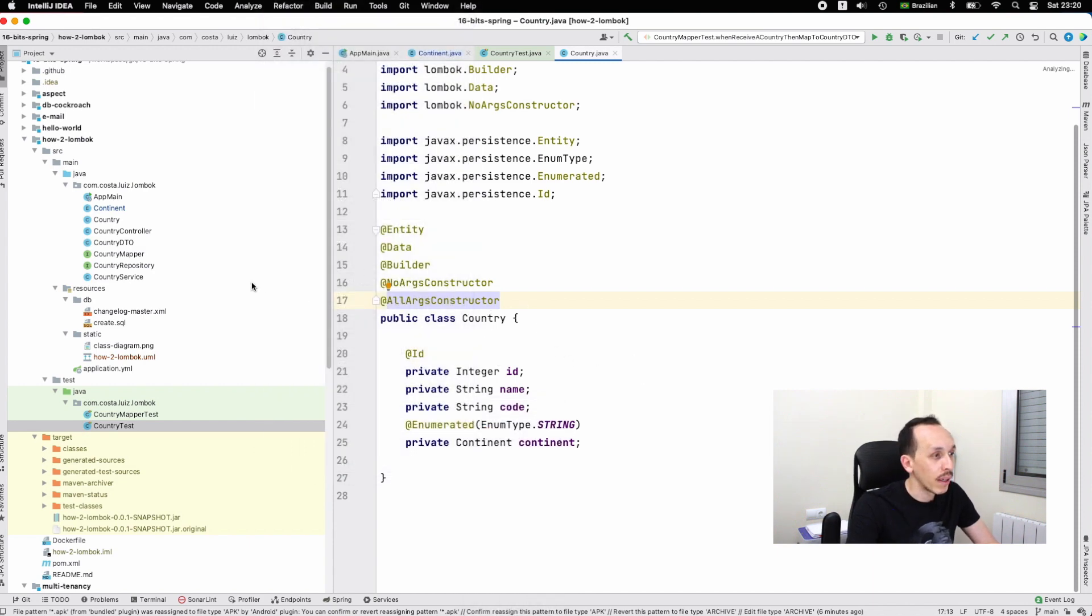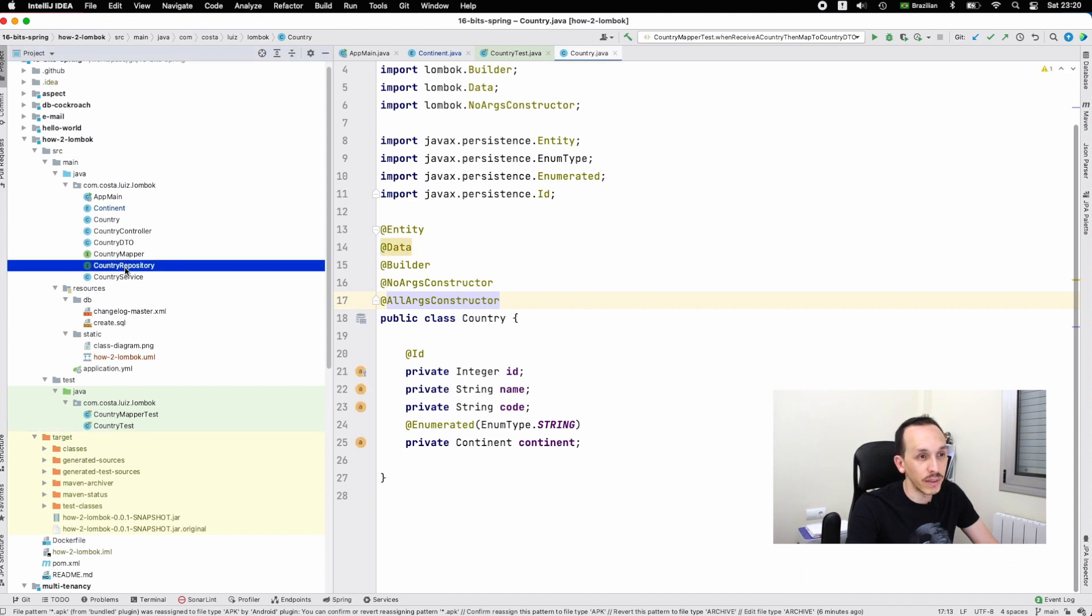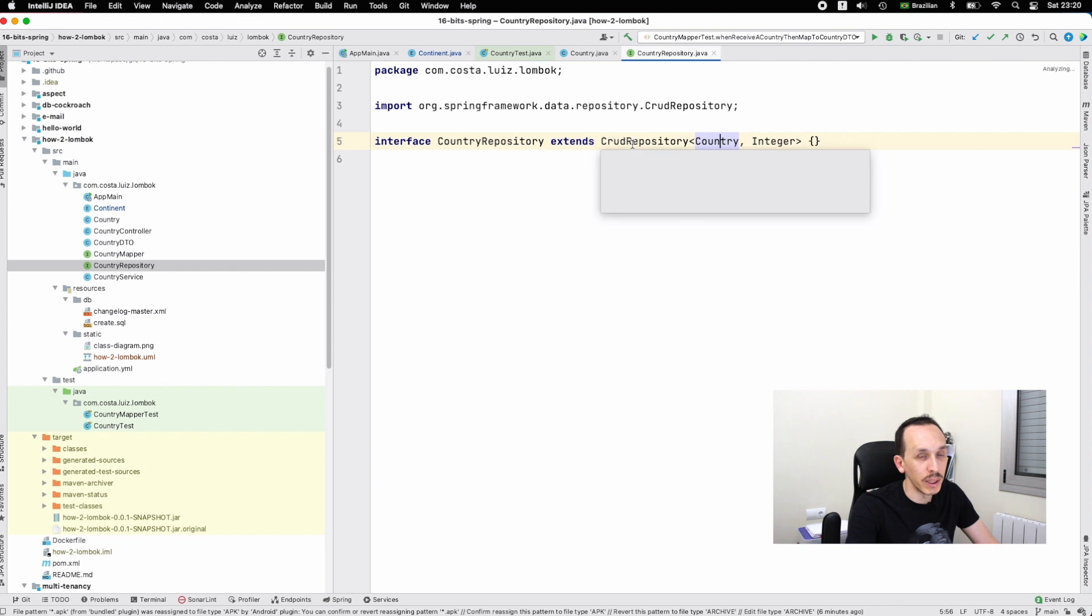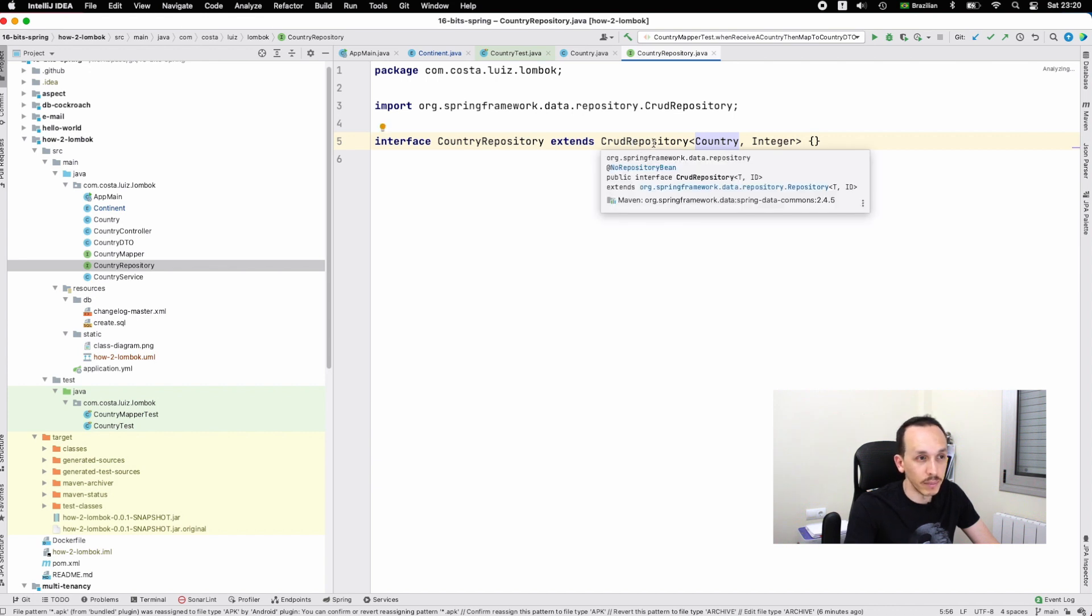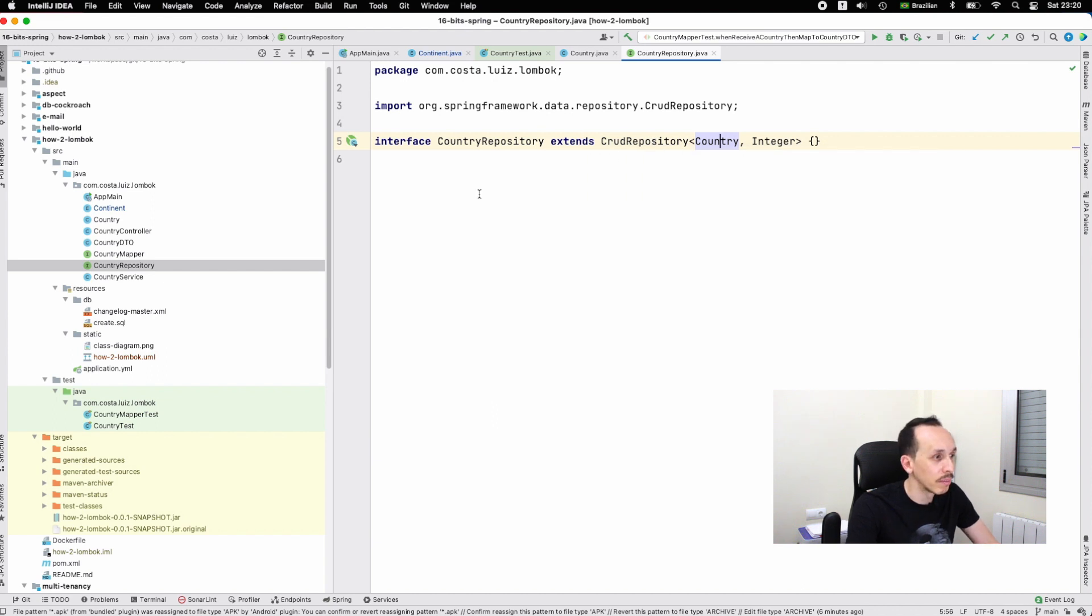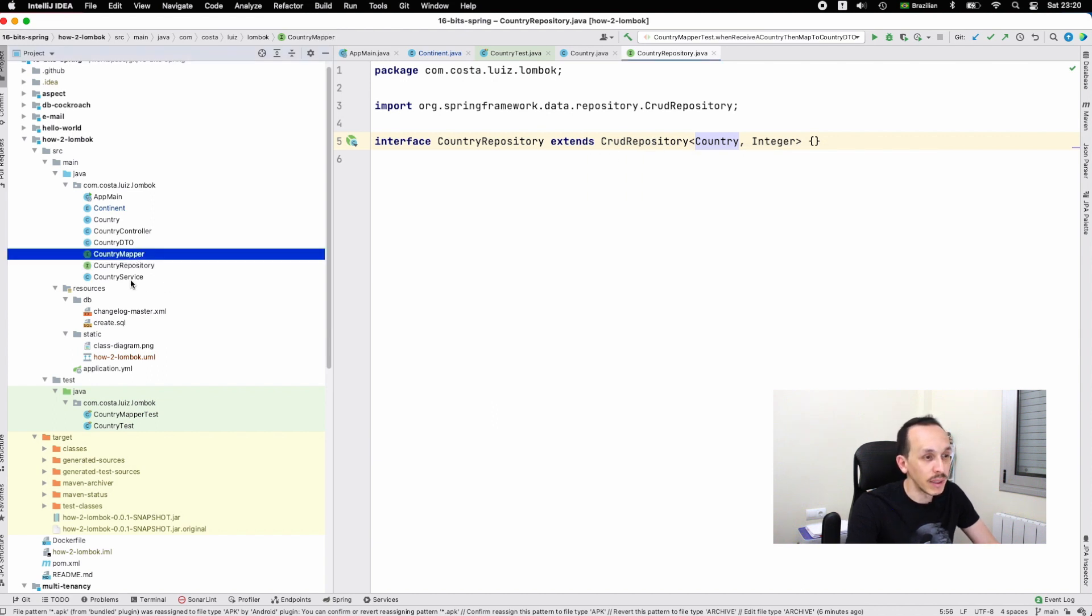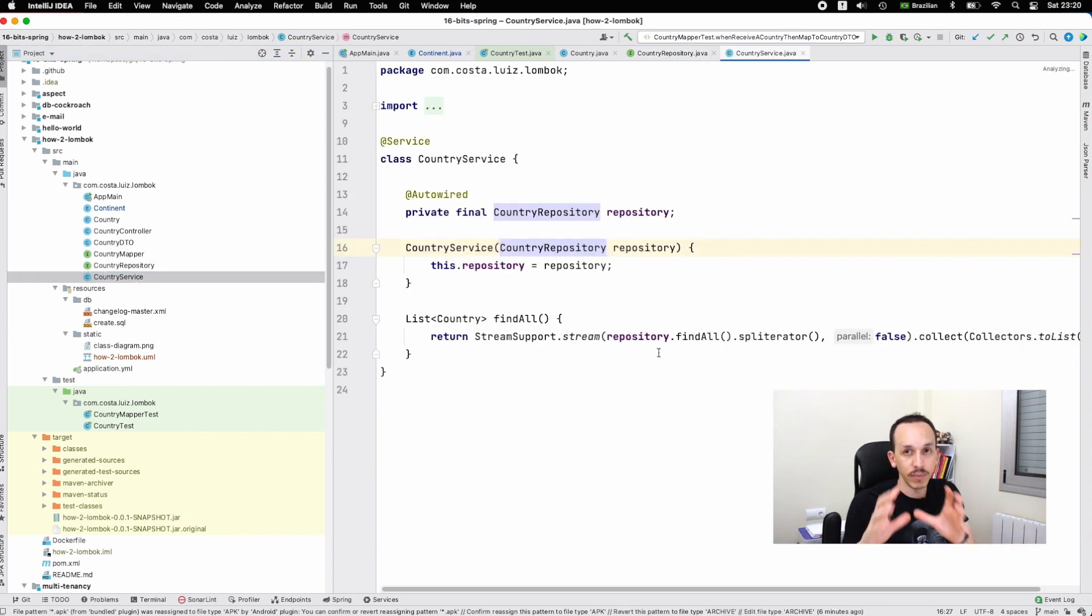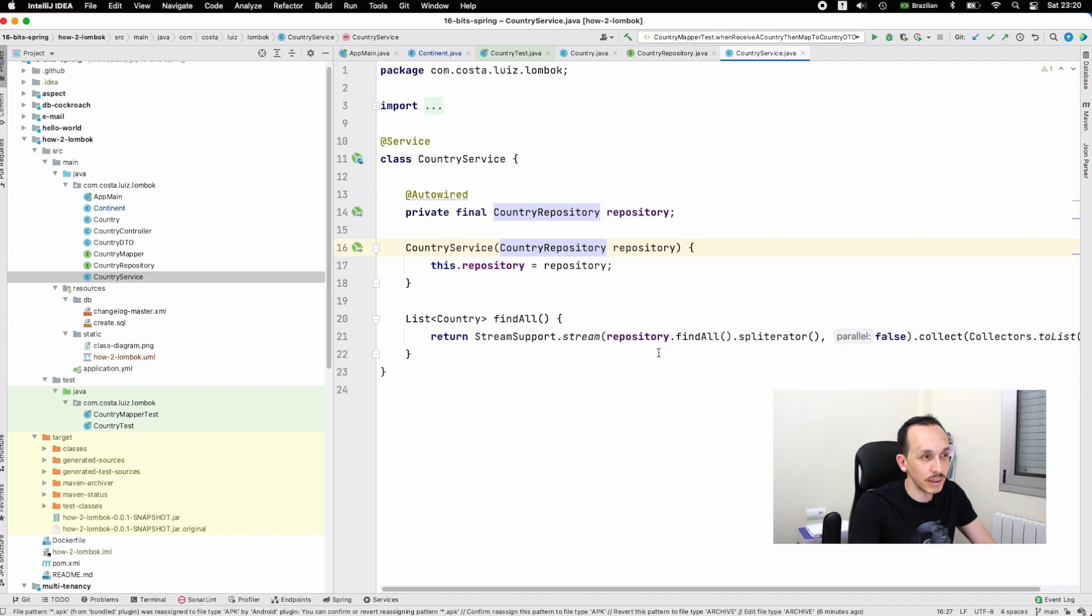Now you have this repository. This is an interface. The CrudRepository interface brings us the possibility to write nothing - that's amazing.